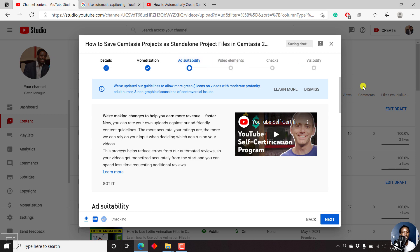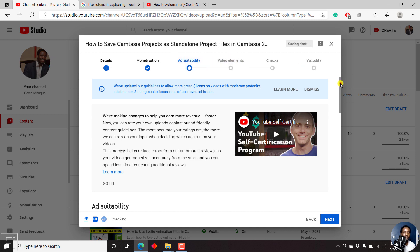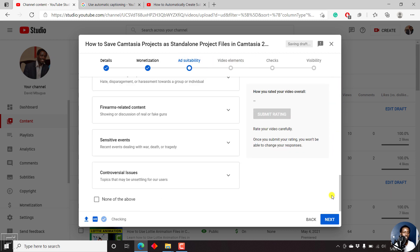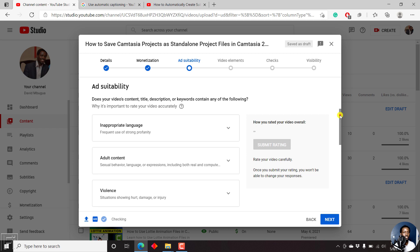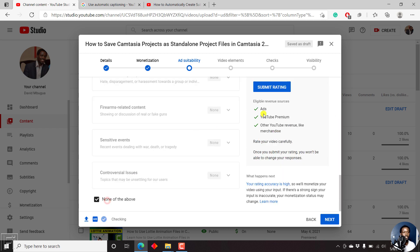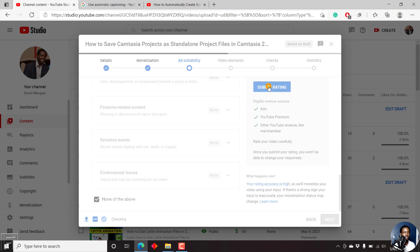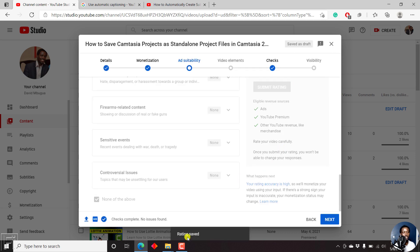Since I have no issues with any of these options, I'll just scroll down, click on none of the above, and once I do that, click on submit rating. Once that is done, we'll get the rating saved. Checks complete — no issues found. Click on next.